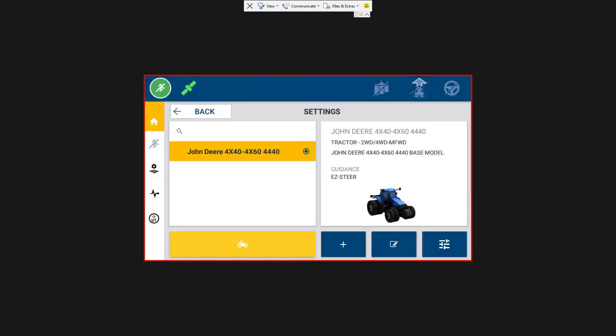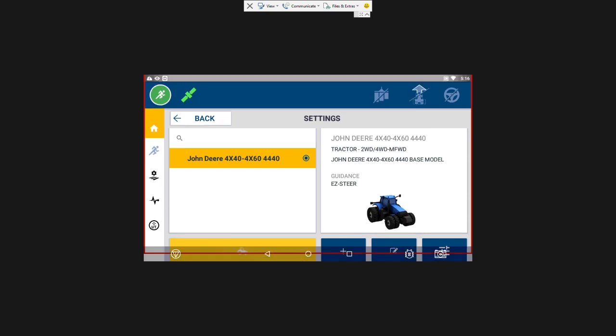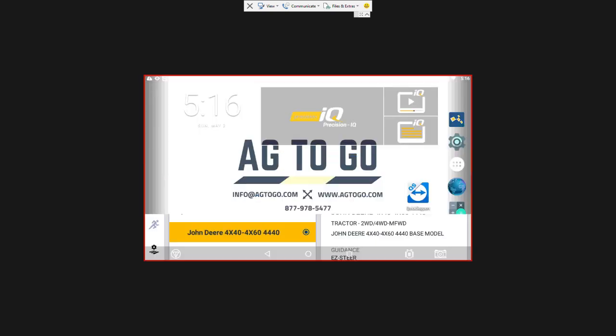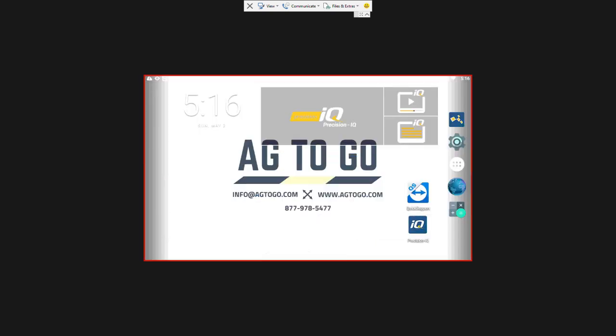So this ends this entry level tutorial for the Easy Steer with a GFX 350. Can also be with a GFX 750. If you have any questions or would like to see anything else, please contact us by visiting our website or give us a call at 877-978-5477. Thank you.